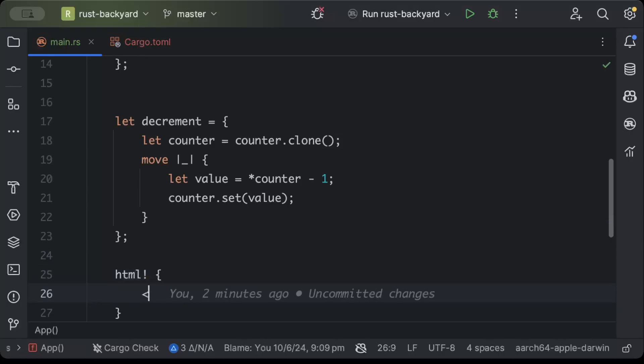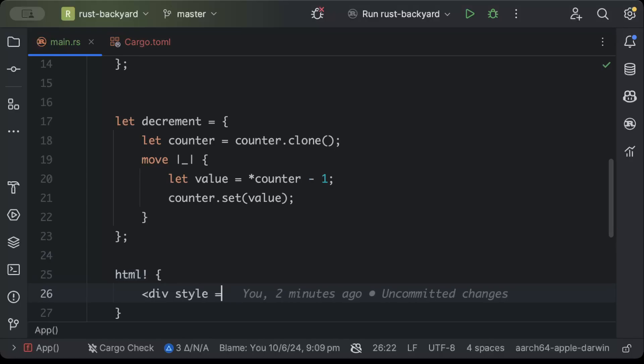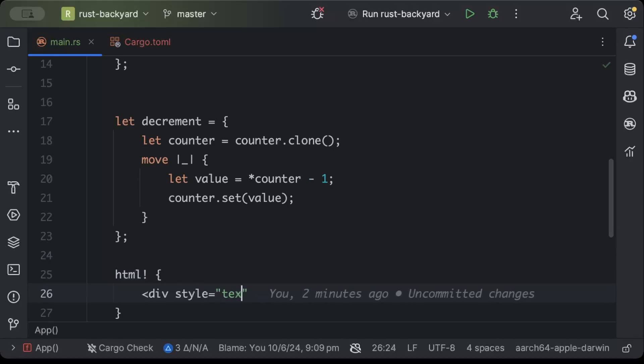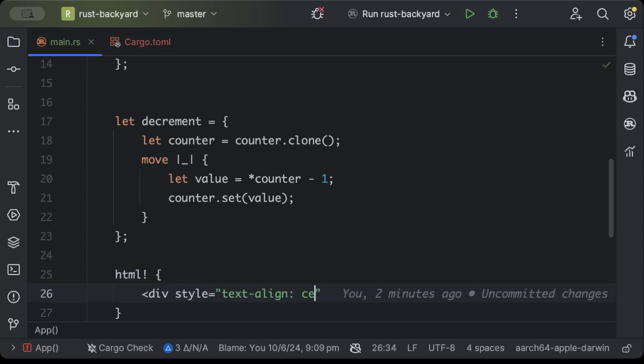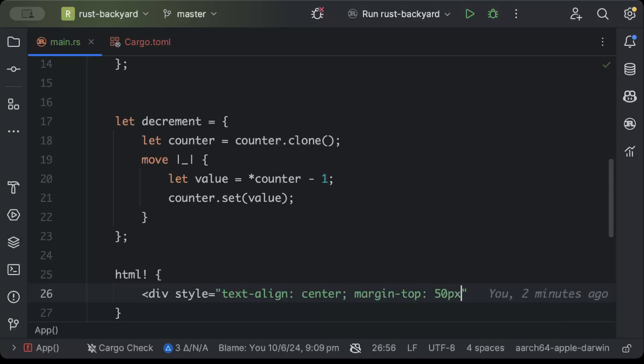Now here we'll add a bit of design to serve our component. So a div tag with style as text-align center and margin-top as 50px.